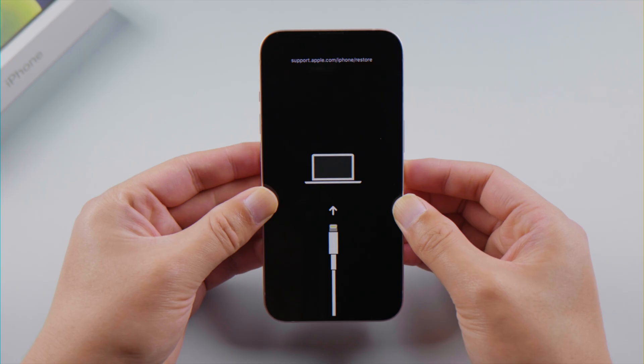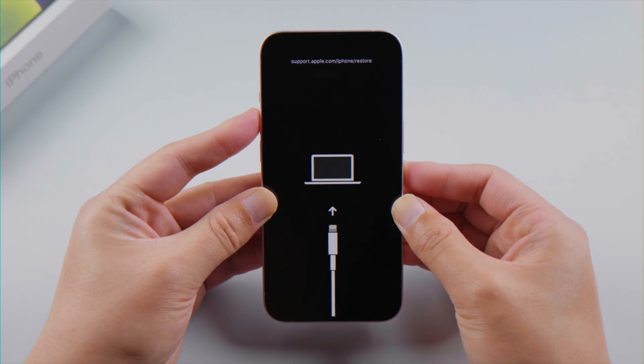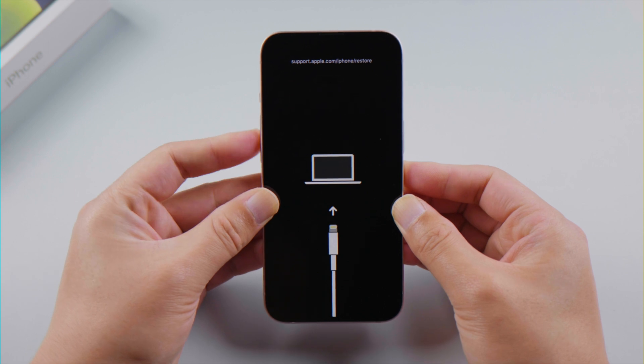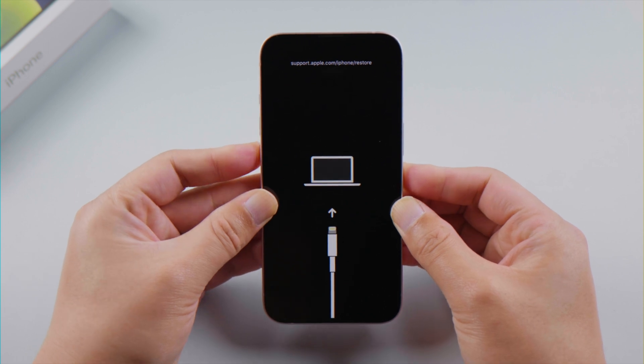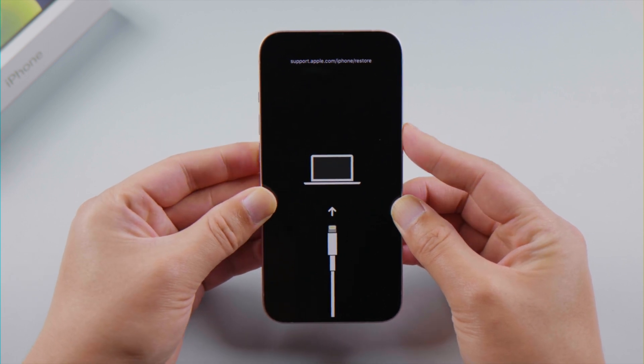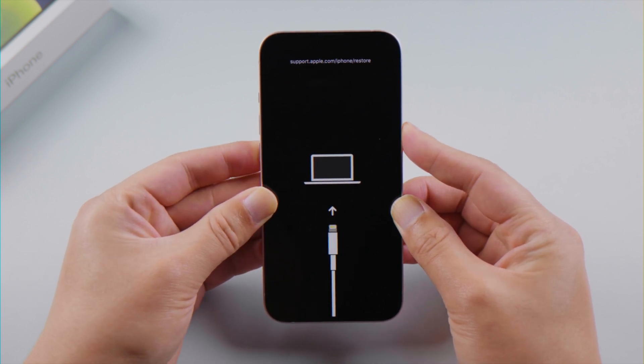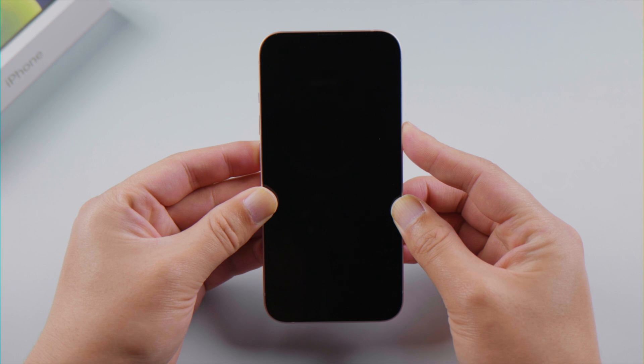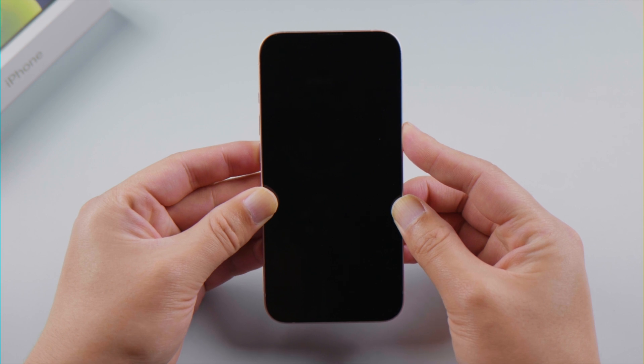If you have an iPhone 8 or later model, press and quickly release the volume up button, then press and quickly release the volume down button, then press and hold the side button. Let it go when you see the Apple logo.